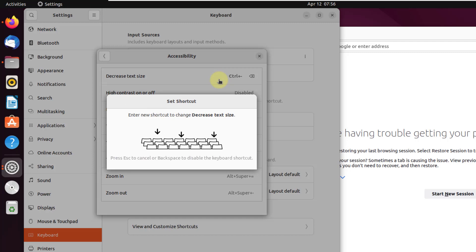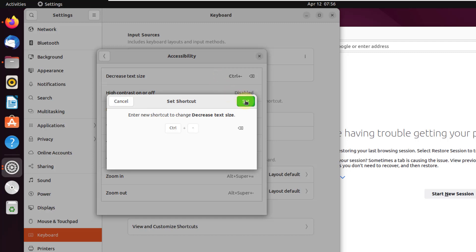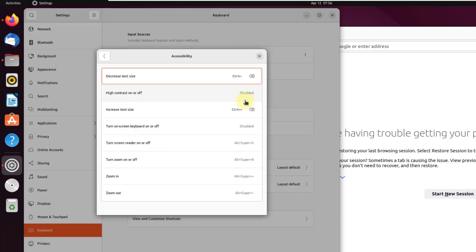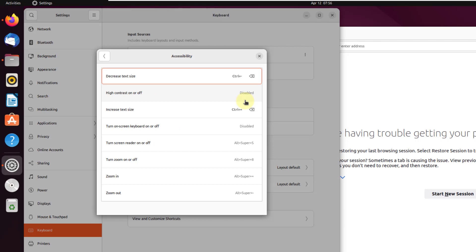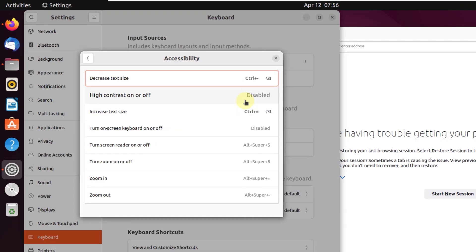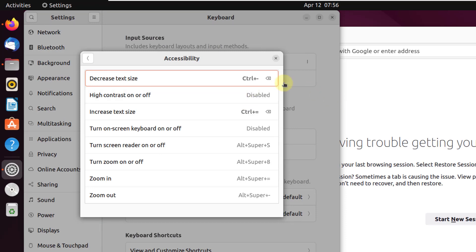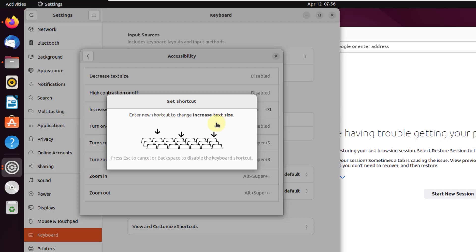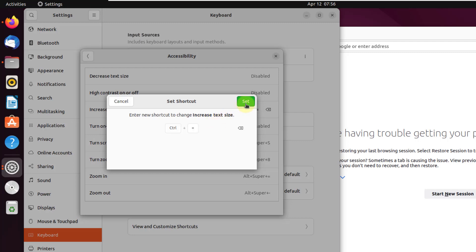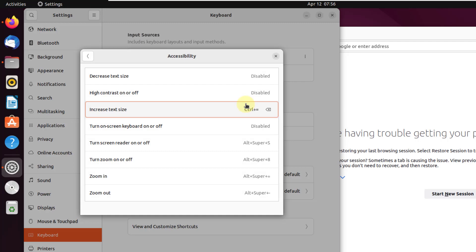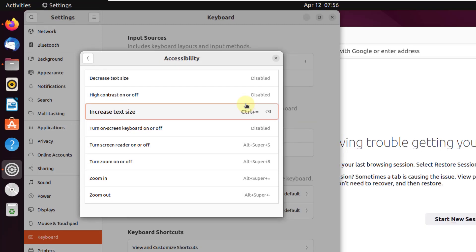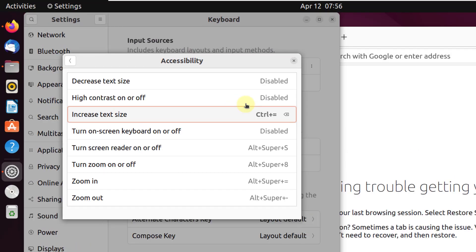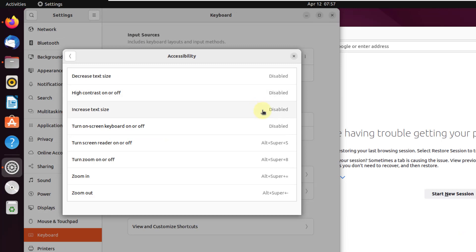For example, I'll set CTRL plus Minus to decrease text size — click the action, press the key combo, and click Set. Now pressing CTRL plus Minus decreases the text in Ubuntu. I can delete a shortcut by clicking the cross sign. Similarly, I set CTRL plus Plus to increase text size, and pressing it increases font size in Ubuntu.